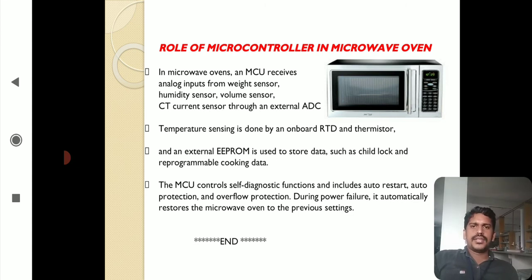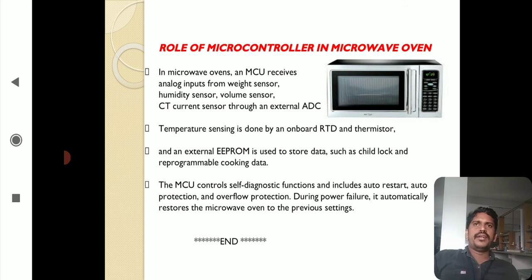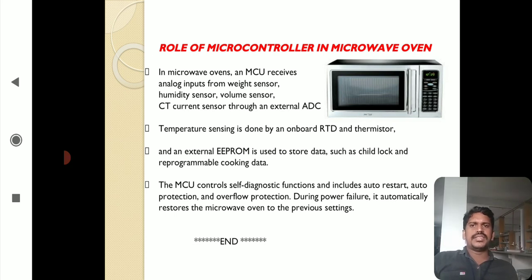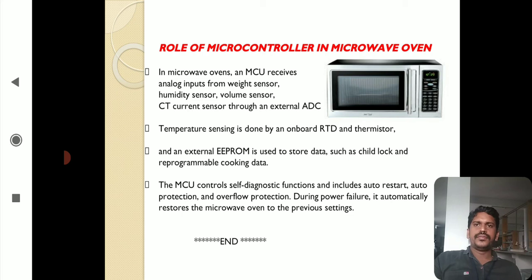Applications of microcontrollers were discussed across automobiles, communication, home electronics, and office applications. The role of microcontrollers in microwave ovens specifically includes controlling weight sensors, volume sensors, humidity sensors, temperature sensors, self-diagnosis functions, and storing cooking time data in EEPROM. Thank you.